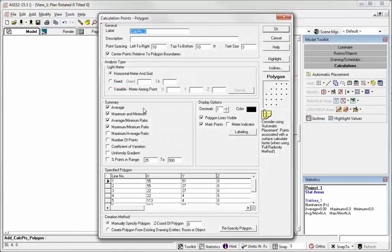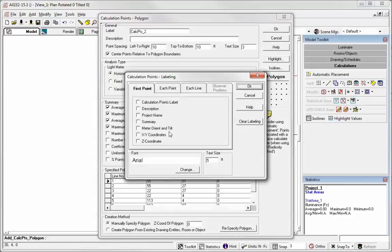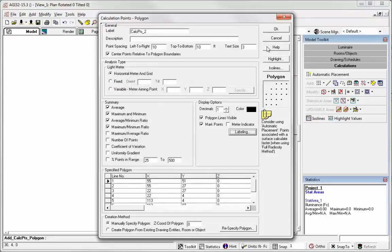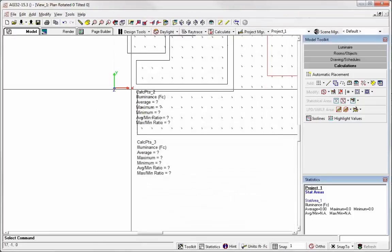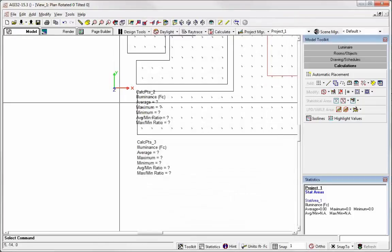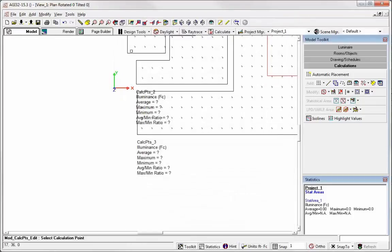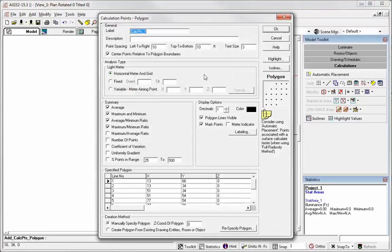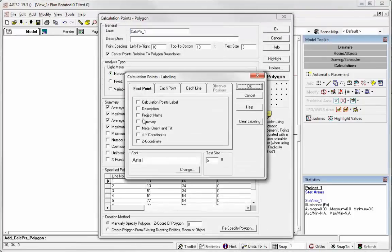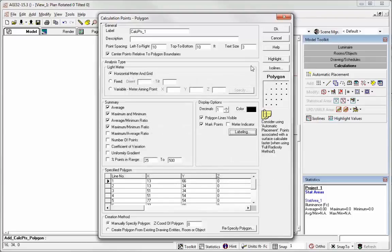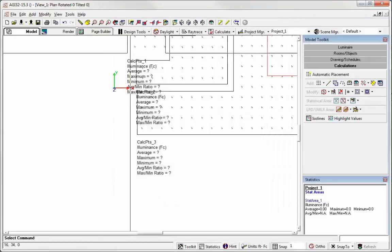Let's get another one. Let's go to that one. Labeling, summary, calculation points label. Okay, we're good there. And the last one. Summary, calculation points label. Okay.